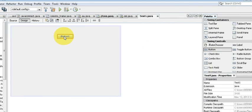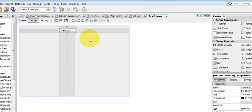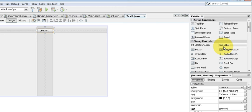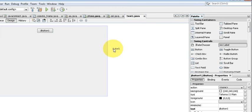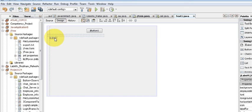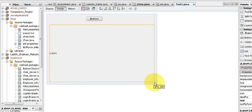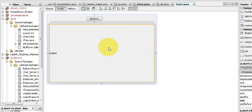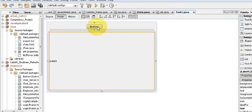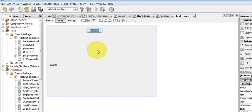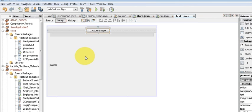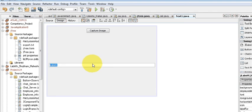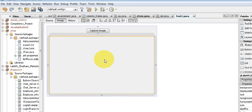First of all, go to your swing containers and take a button — when we click it, it will take a screenshot. I will also take a label which will hold my screenshot picture. This is a JLabel and this is a button.